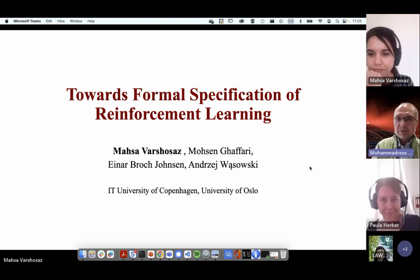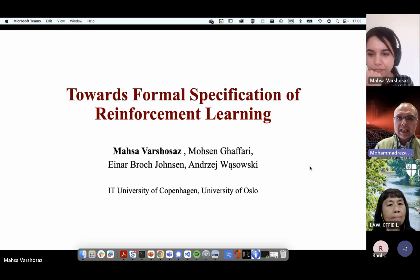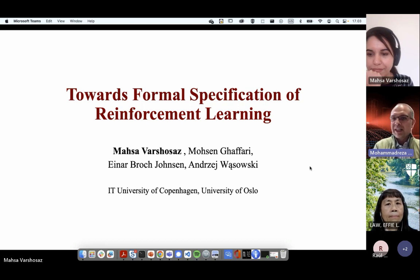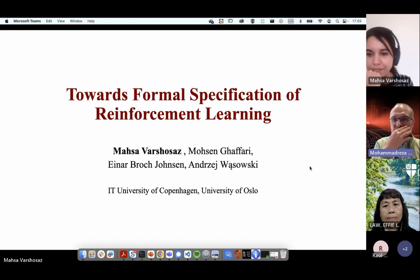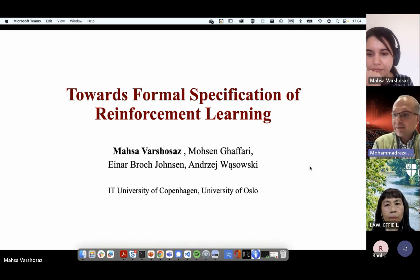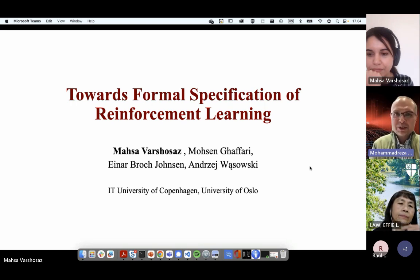The talk will be recorded and we may post it on YouTube when we receive permission from the speaker. If you don't want to appear in the YouTube recording, you can join as a guest and turn off your camera. Thanks again, Mahsa, the floor is yours.